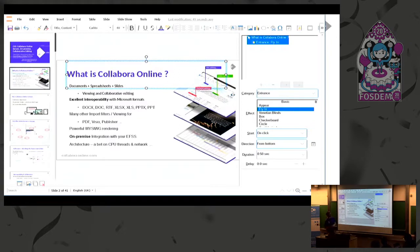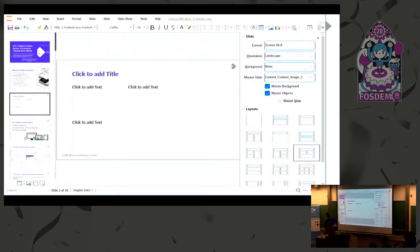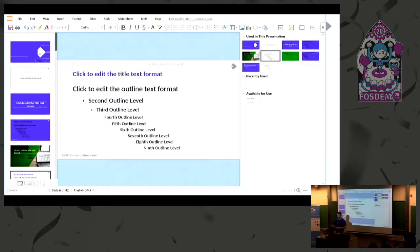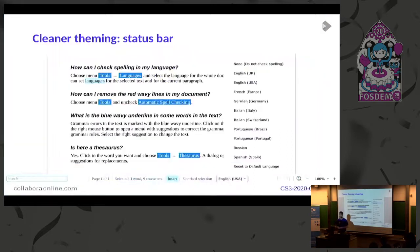Animations - I don't think anyone else has configurable animations in their online Office Suite at the moment. And all of the key stuff you want around presentations so you can actually make a presentation. Master pages, master page editing - Google Docs doesn't do it, Microsoft Office doesn't do it, none of our competition does it. But we're bringing that richness of functionality from the Office Suite through to the browser.